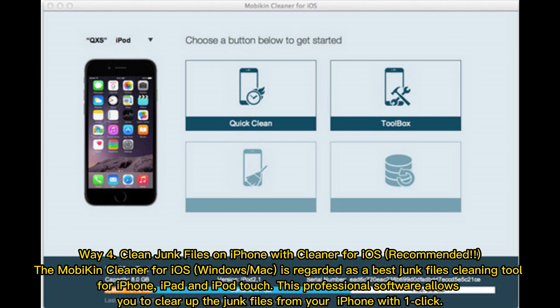Way 4: Clean junk files on iPhone with a cleaner for iOS (recommended). The Mobicon Cleaner for iOS, Windows, and Mac is regarded as the best junk files cleaning tool for iPhone, iPad, and iPod Touch. This professional software allows you to clear junk files from your iPhone with one click.